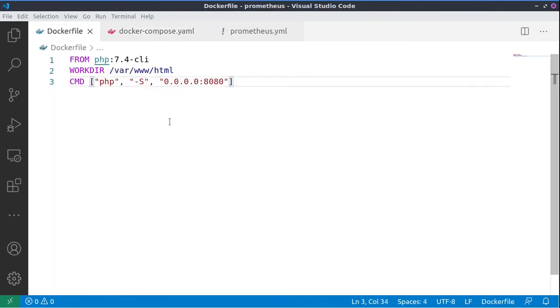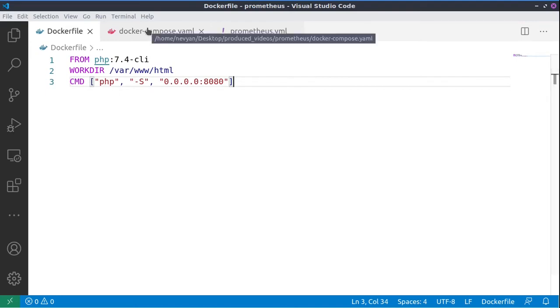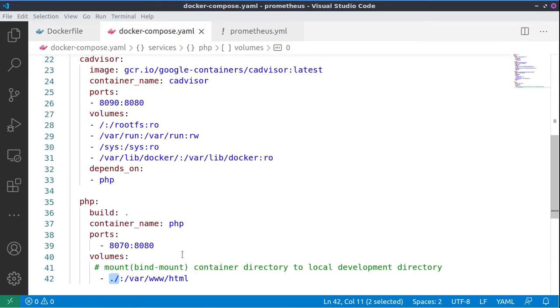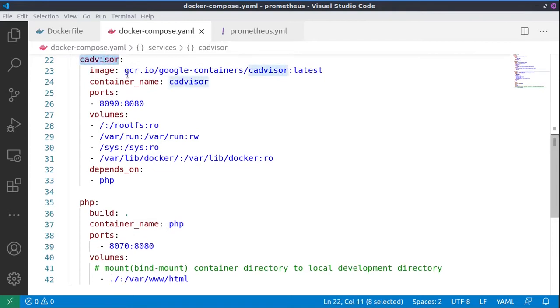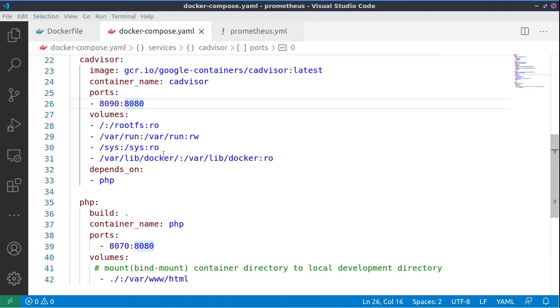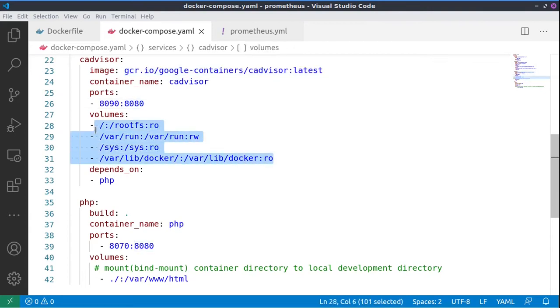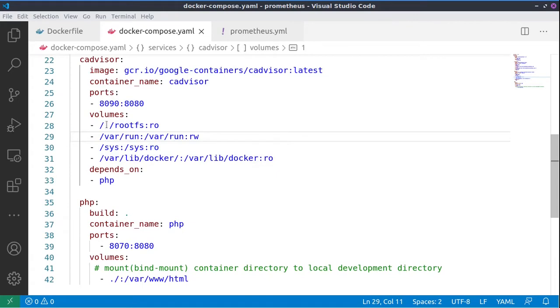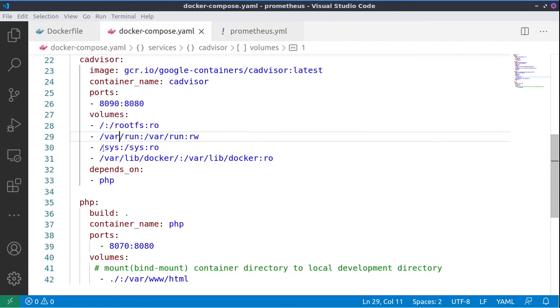In the Dockerfile, we are using the CGI version of PHP, nothing fancy. Then we have cAdvisor, so we are loading up an external image of cAdvisor to be able to monitor special volumes in our system. Again, we are mounting in runtime via bind mount our local directories to container directories so that cAdvisor can monitor those.